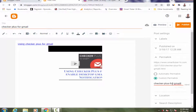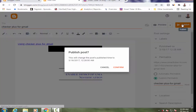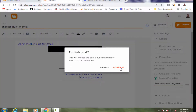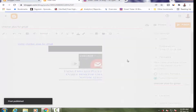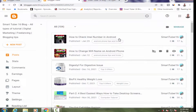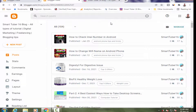Now I'll type 'checker-plus-for-gmail' — removing one 'l' — and just click on the Publish button, then click Confirm. If your post or multiple posts are already ranking on Google, please don't change the permalink or URL.